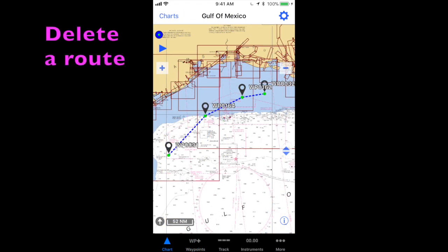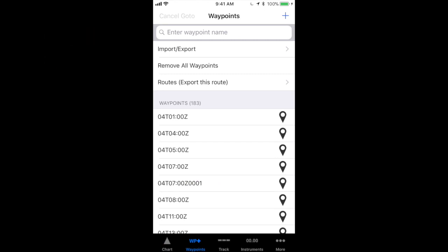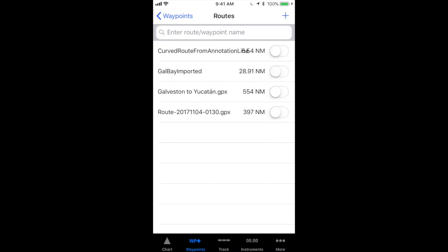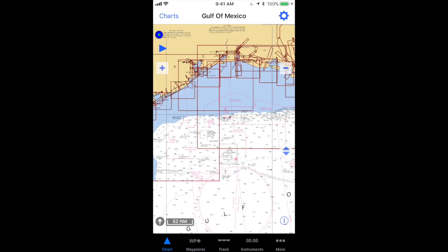To delete a route that you no longer need, open your routes page, and swipe from right to left on the name of the route that you wish to delete, and tap the delete button. Deleting routes or removing waypoints from a route does not delete waypoints from your waypoint list.